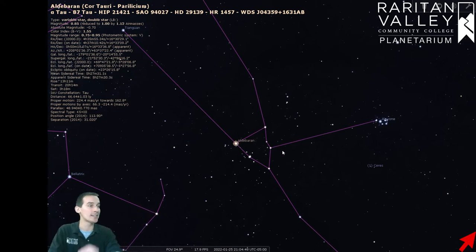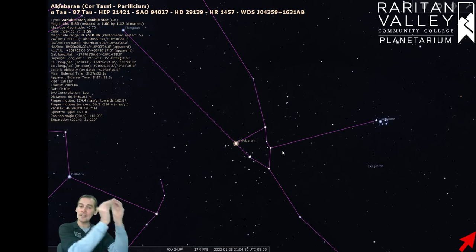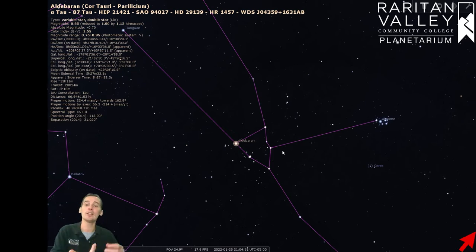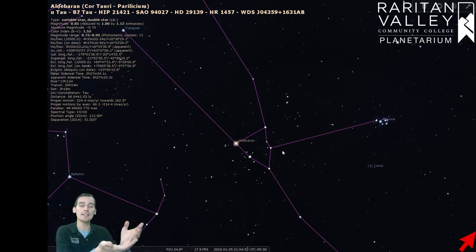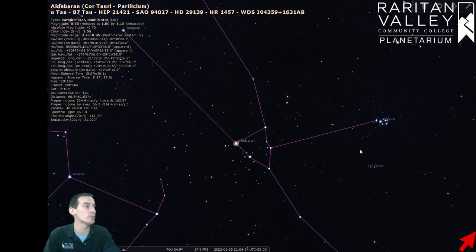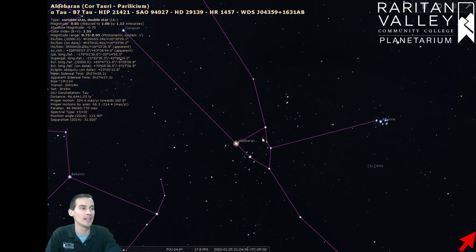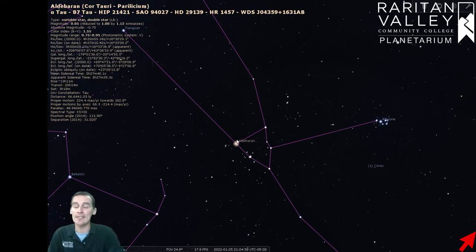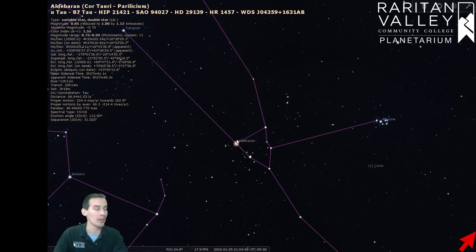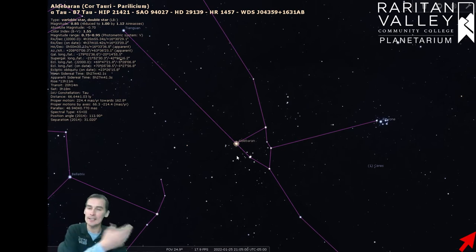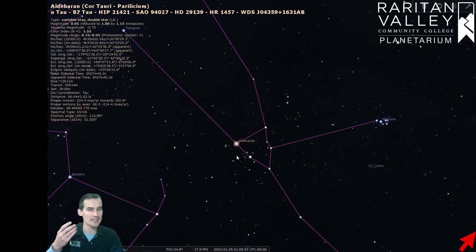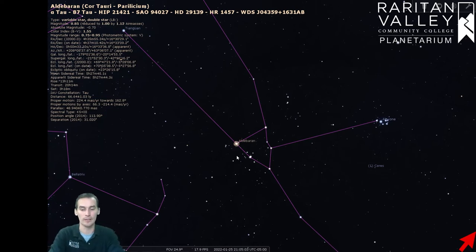And that's because this star is always following the Pleiades in the sky. Since everything moves from east to west, it looks like this star is always chasing after the Pleiades right here. Another name for this star is the eye of the bull,